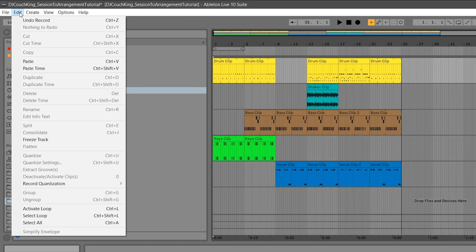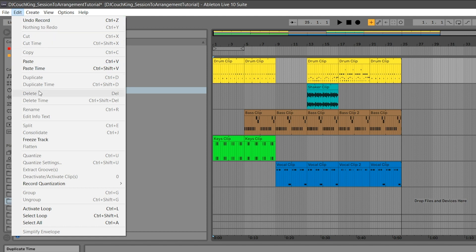If you click on the Edit menu at the top, you'll see the options that you have for editing in the timeline, like Cut, Copy, Paste, Duplicate, Delete, and Loop. Take a look at the keyboard shortcuts next to each of these options. Memorizing the shortcuts will speed up your editing in Ableton Live by a ton.